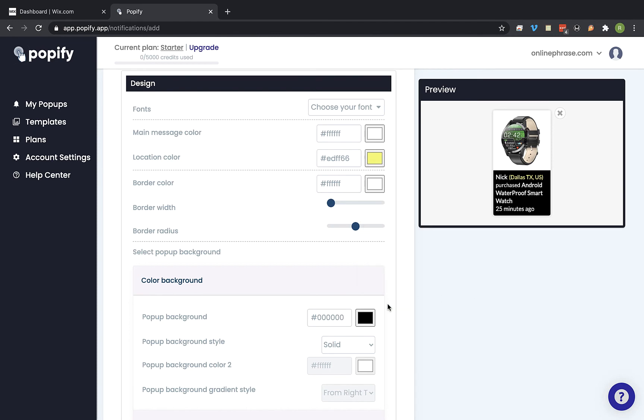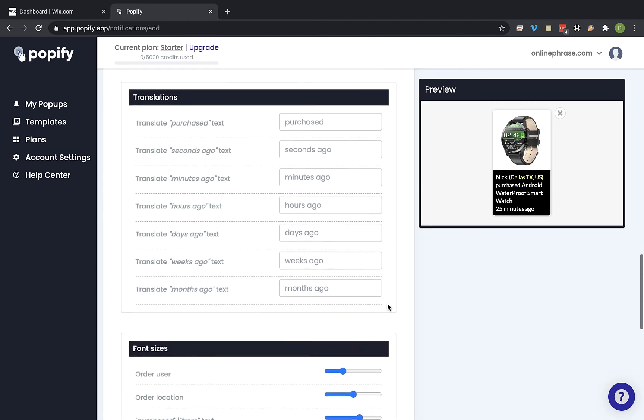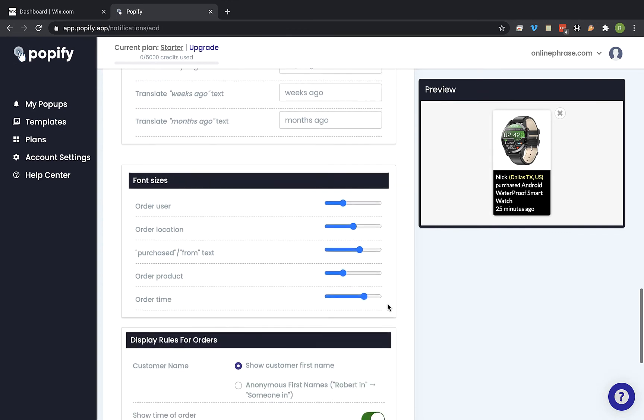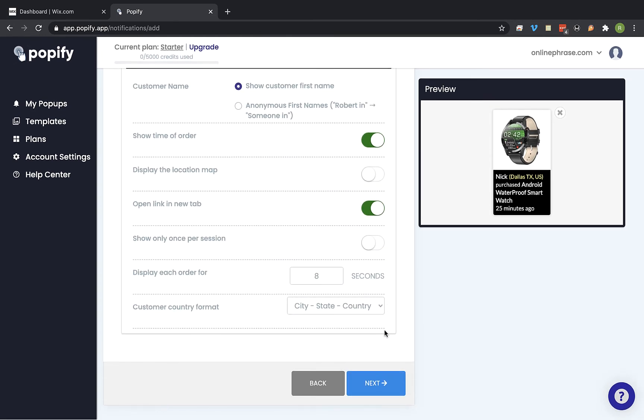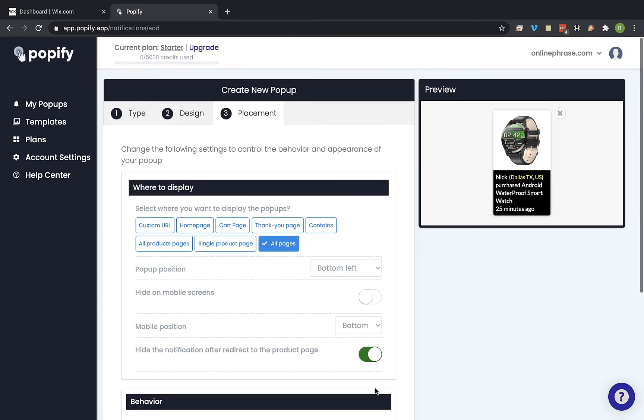Now scroll down and click on next. On the where to display section we're gonna select on which pages we would like to show the pop-up. So I'm gonna leave it on all pages.